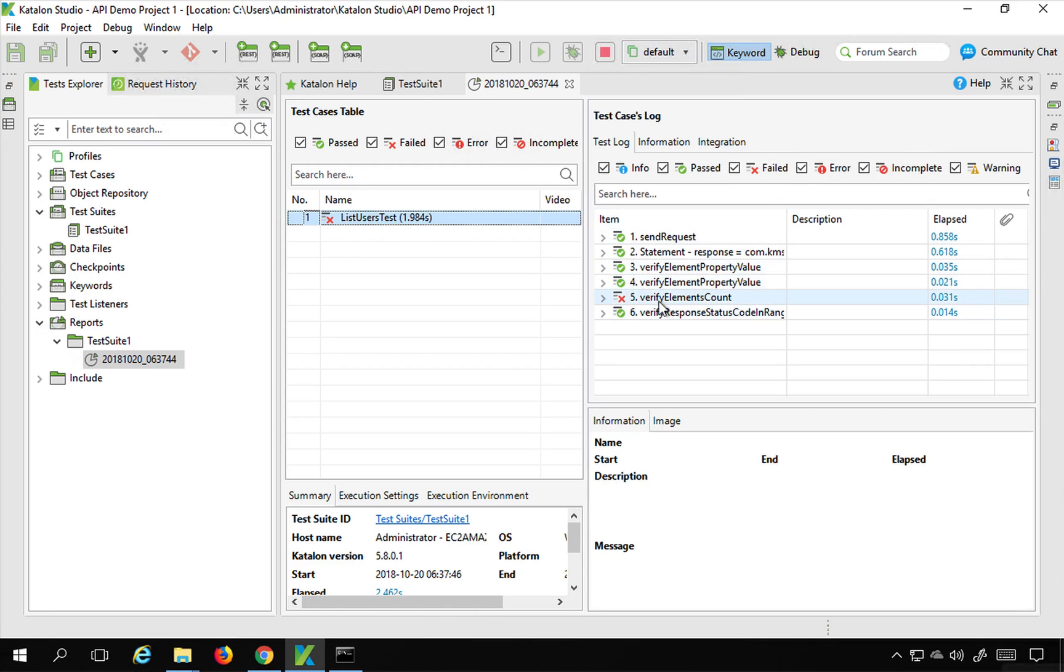You can see the reports are also coming here. So this was one test that got executed. If I go inside the test case details, you can see there was one step that failed because of which the test case is shown as failed here.